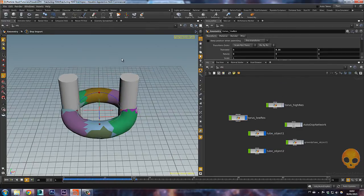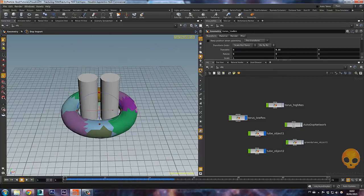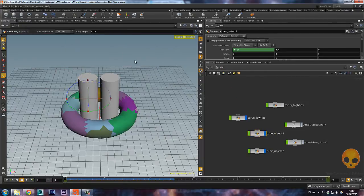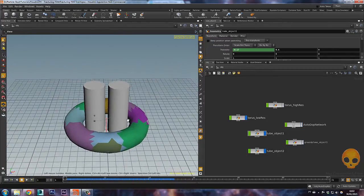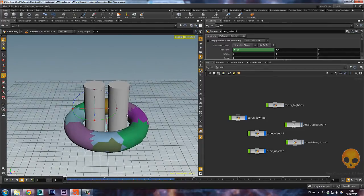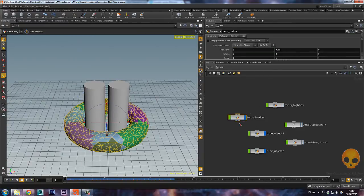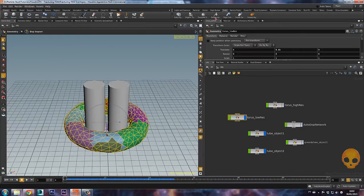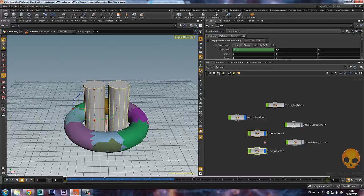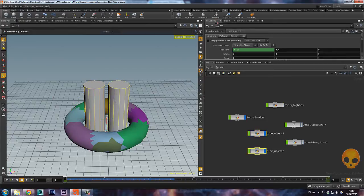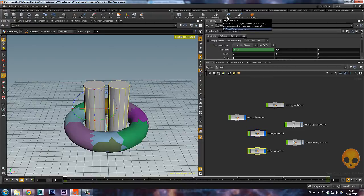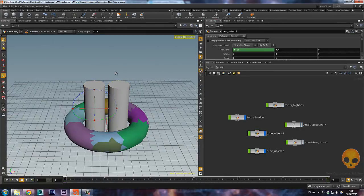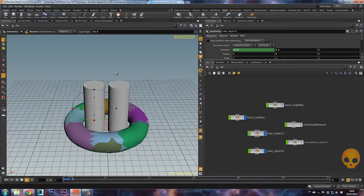It's not interacting with the tubes yet because the tubes are not a static object yet. So when you work with animated objects in conjunction with FEM, you have to make it a deforming collider. Just select your two tubes and click on the deforming collider. The rigid collider works for static objects and the deforming collider works for animated objects. It's simple as it is.